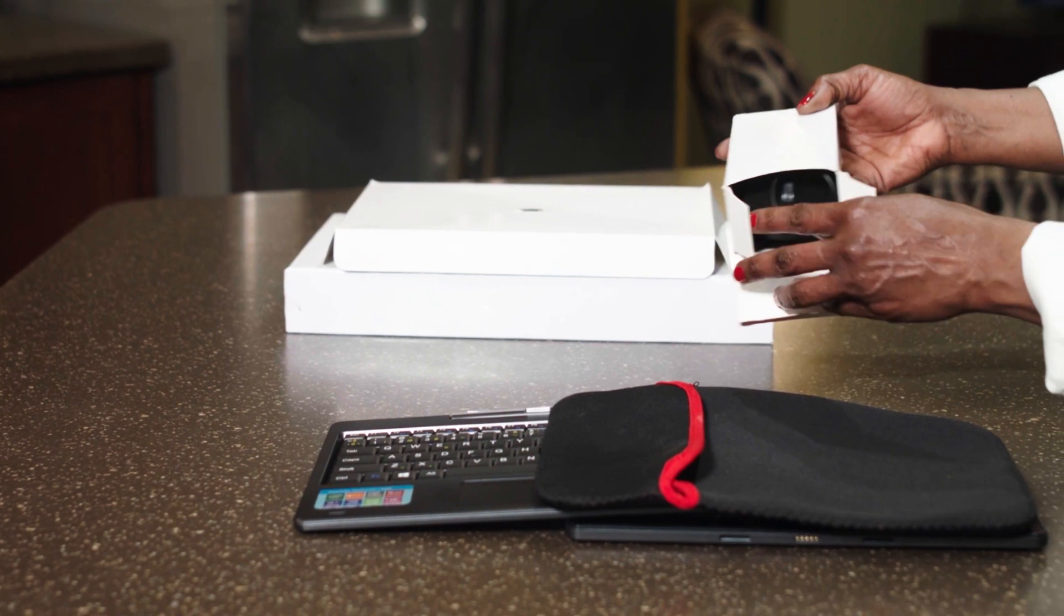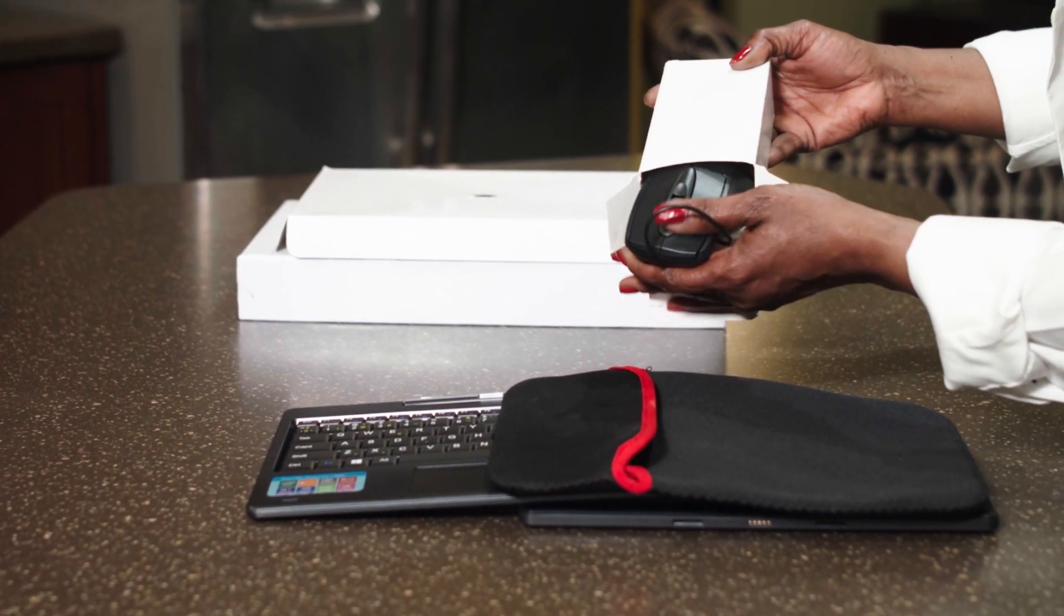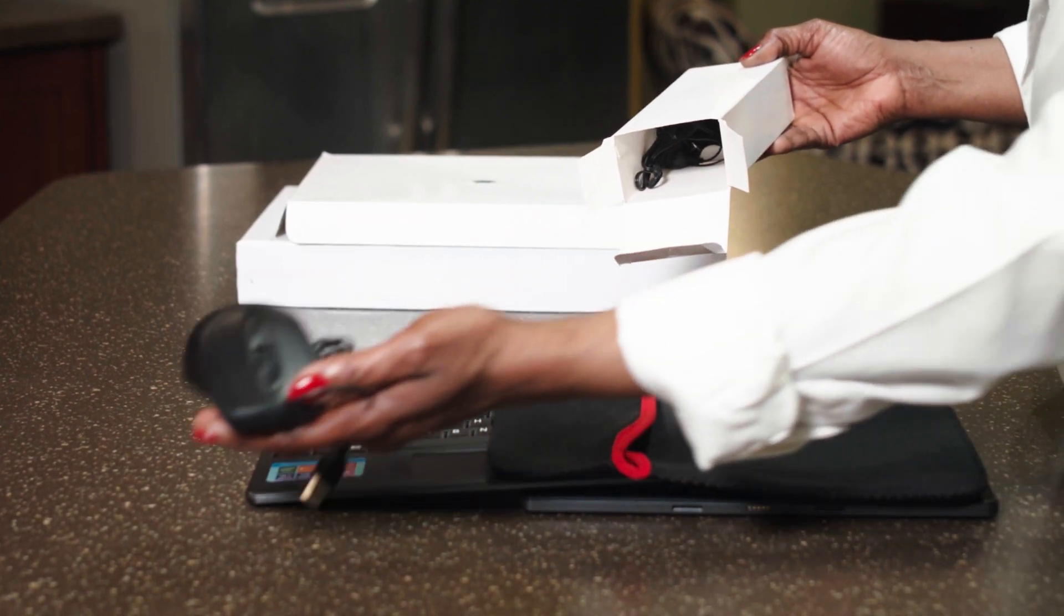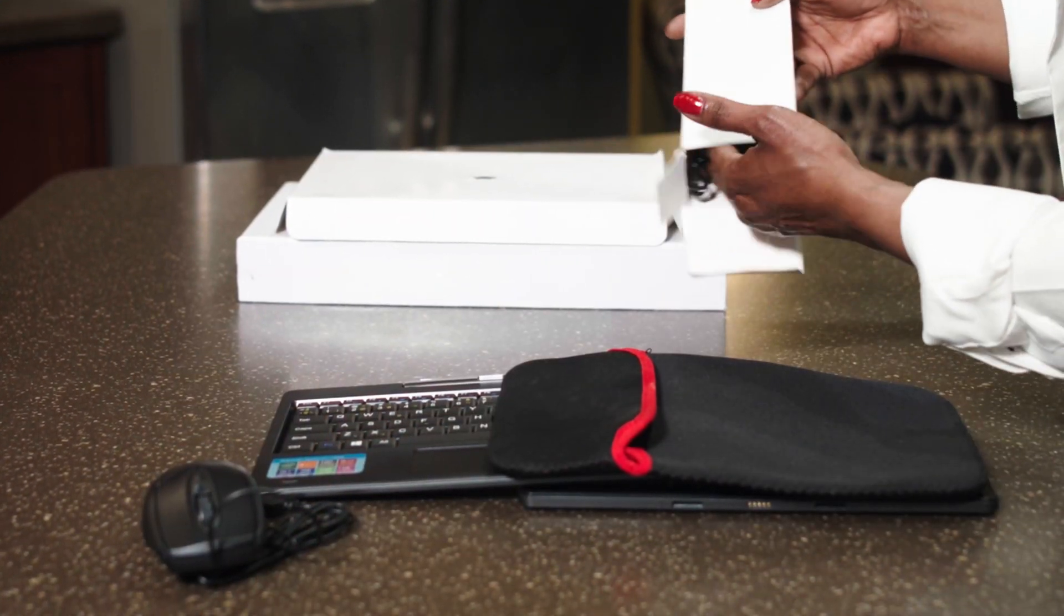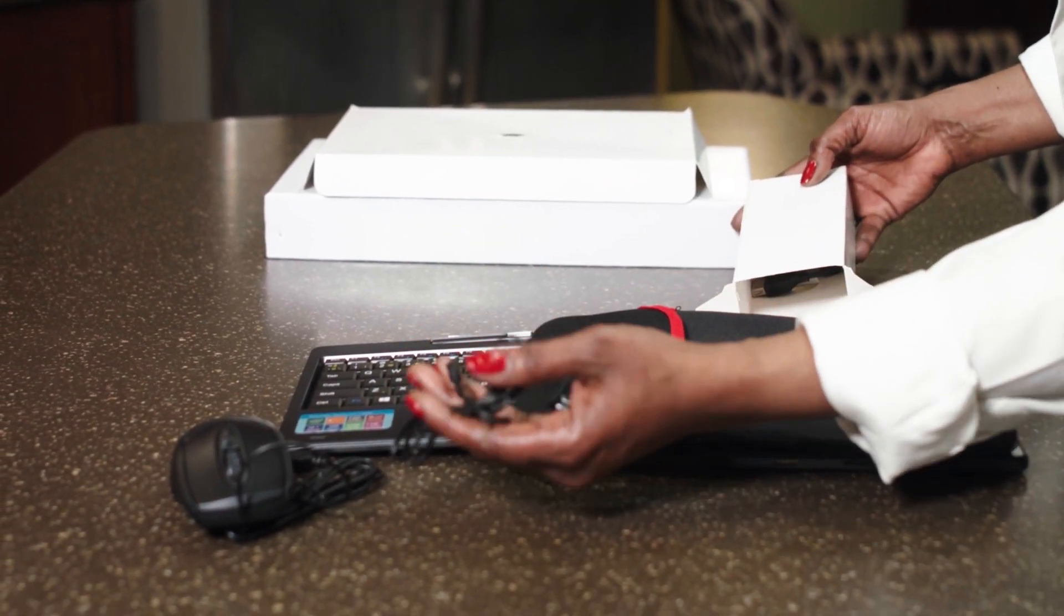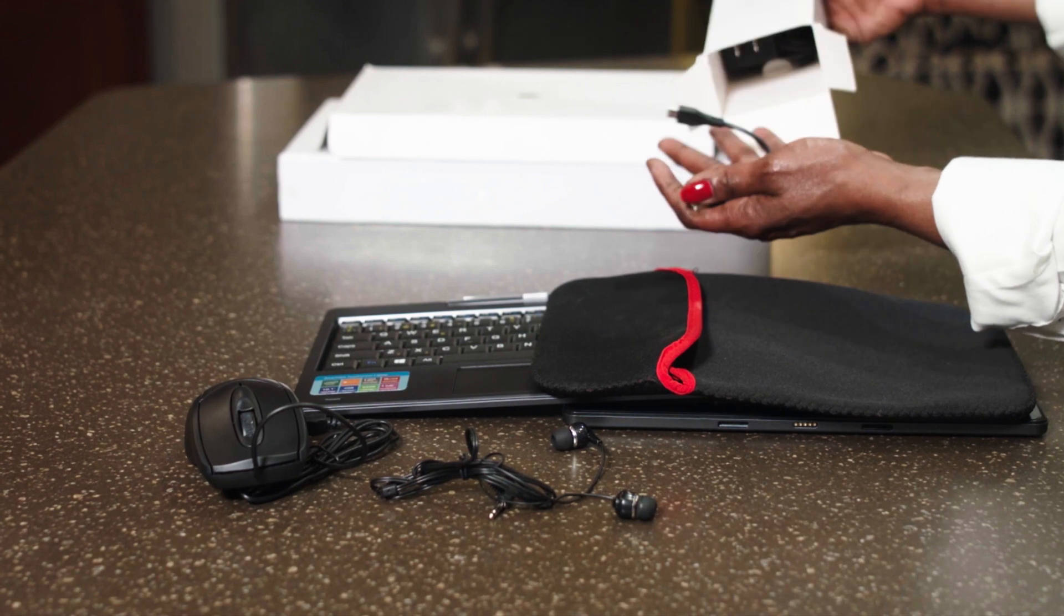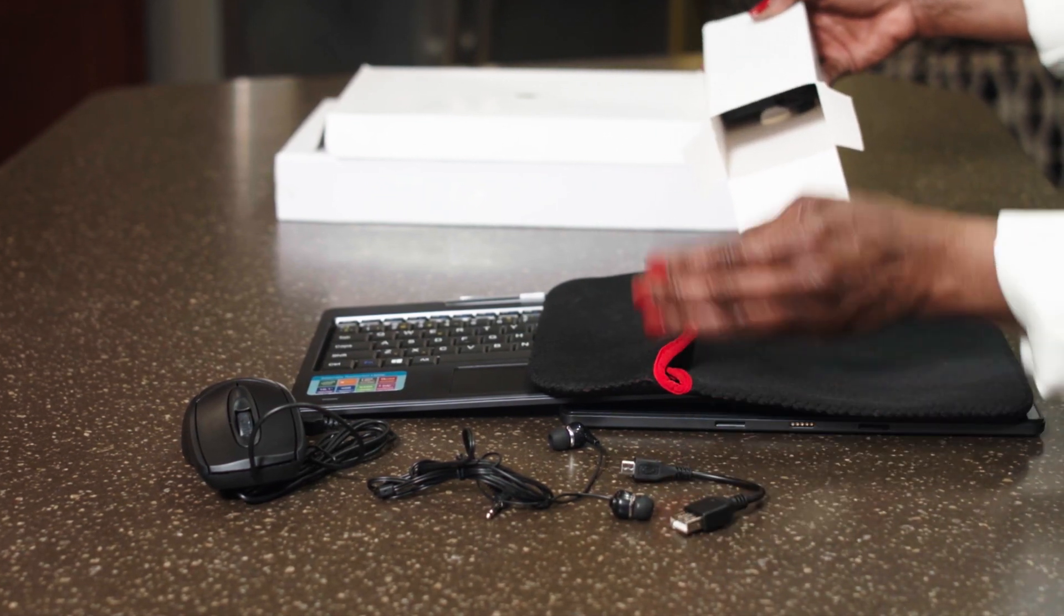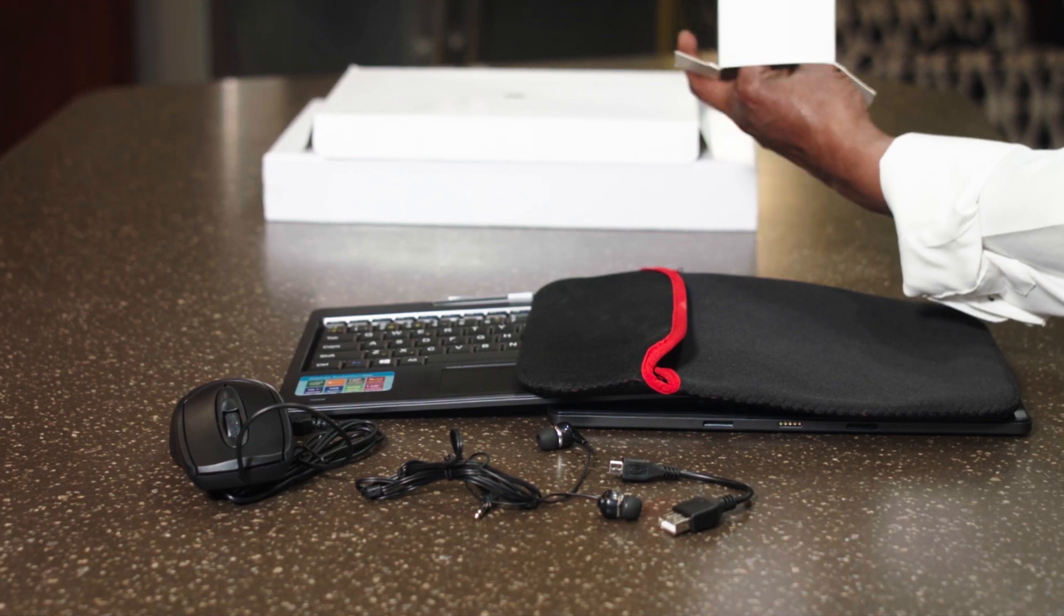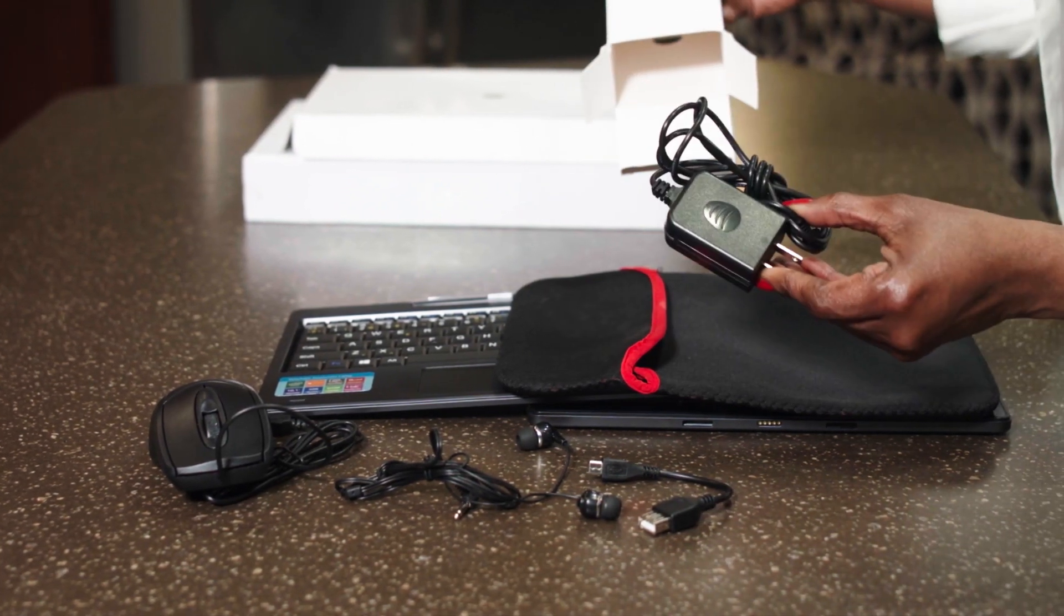In the Accessories box, you will find a USB Mouse, Earbud Headphones, a USB adapter, and a power cord.